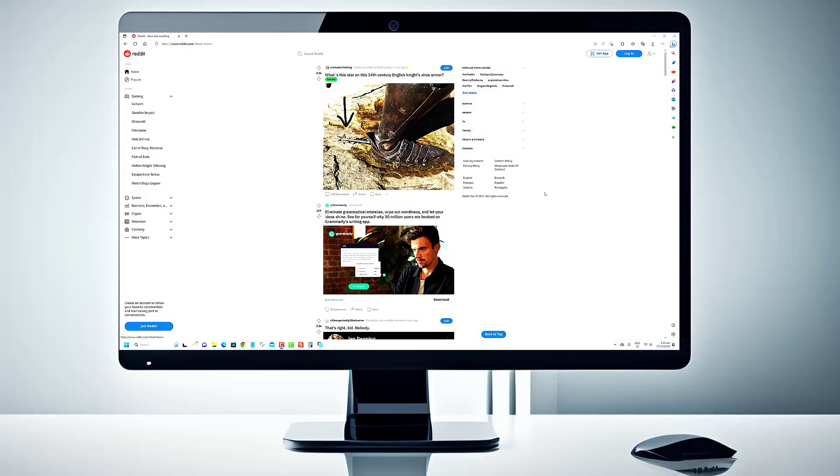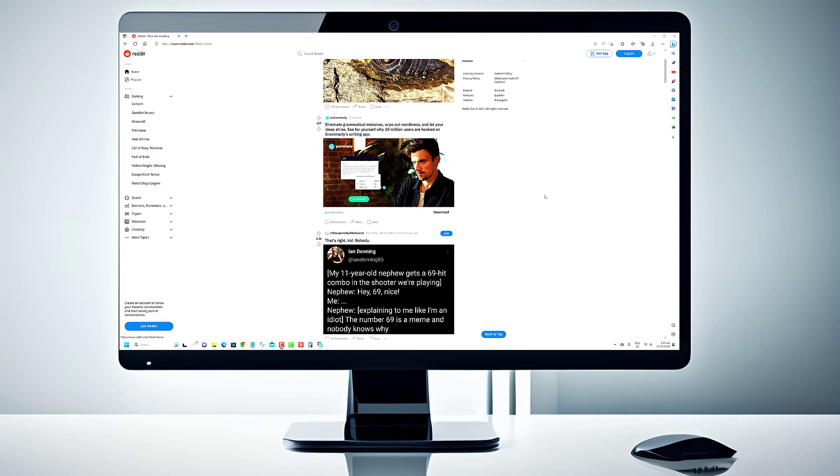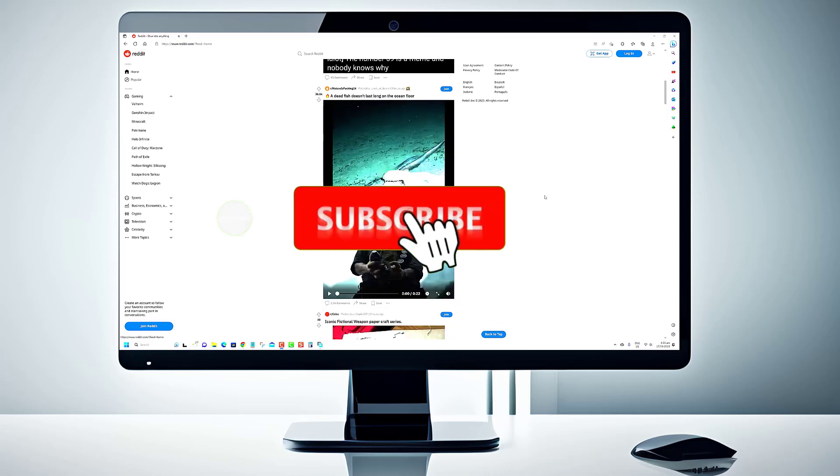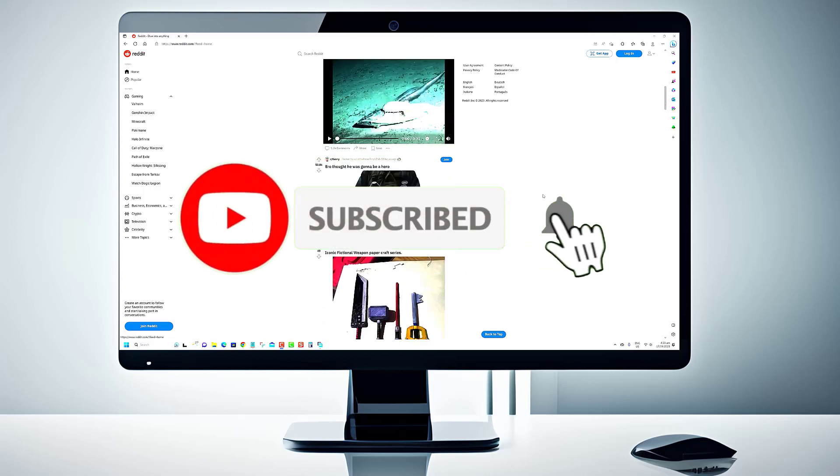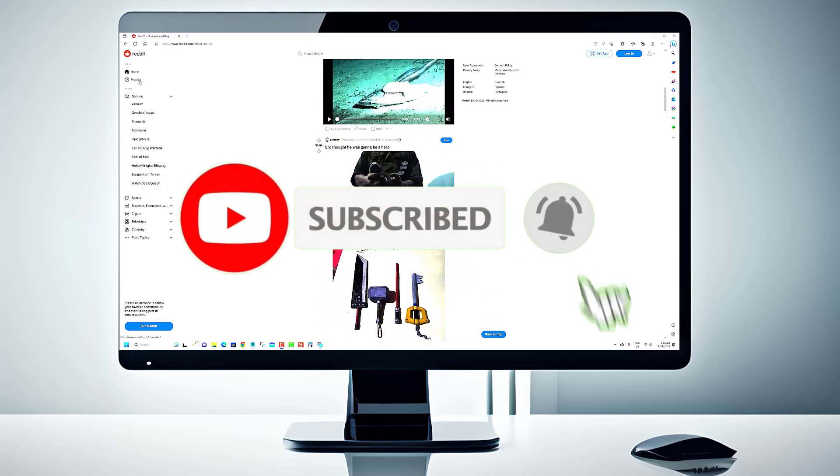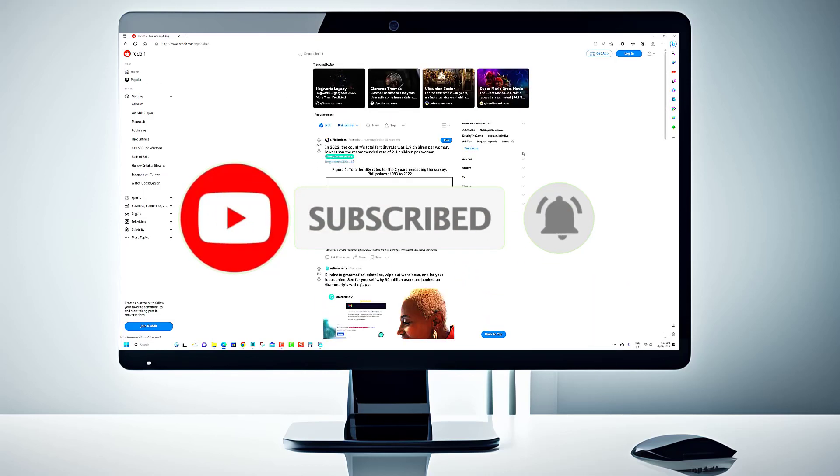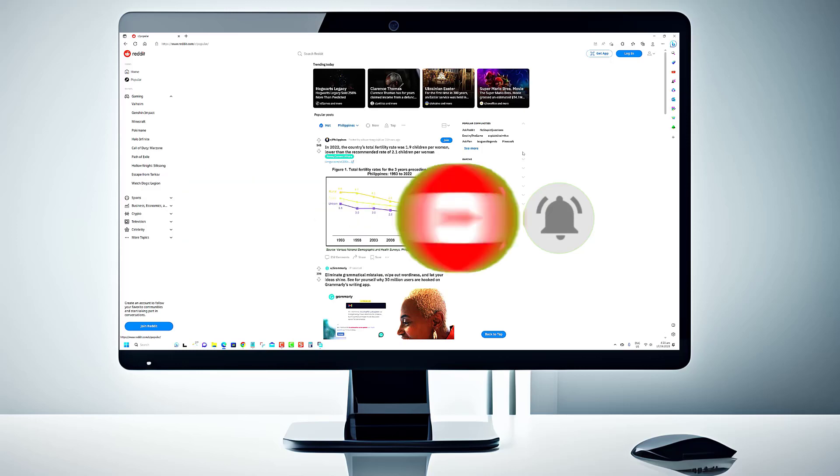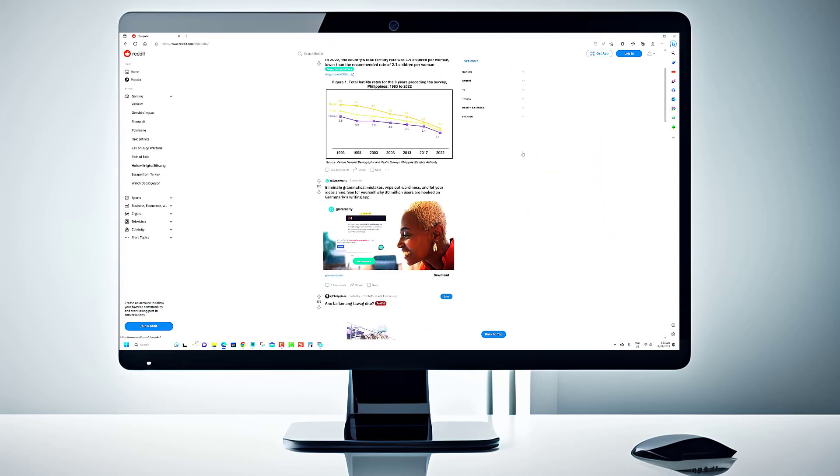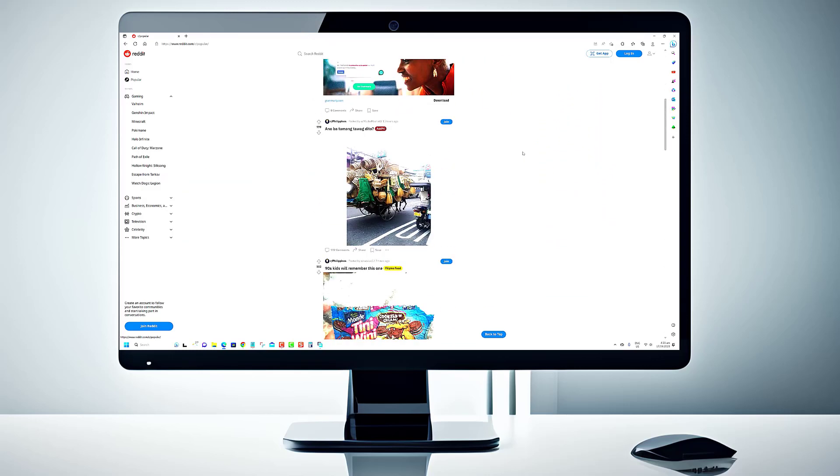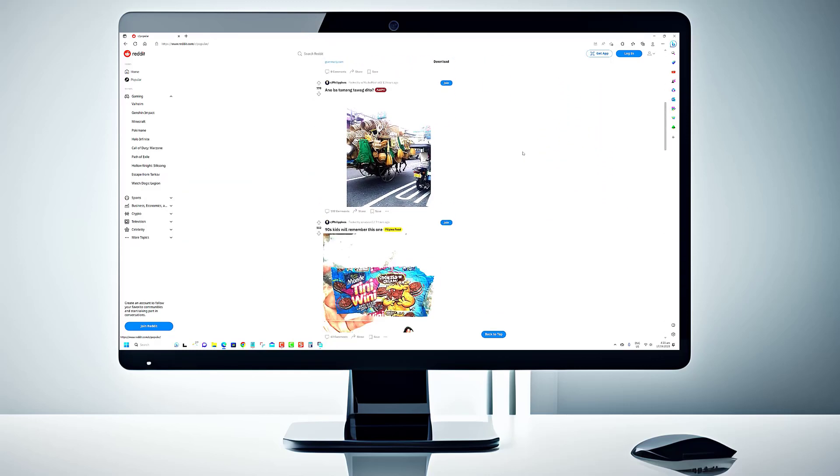You can also find your answer on YouTube and click on the link in the description. If you enjoyed this video and found it helpful, please consider subscribing to the channel to stay up to date on the latest content. Also, don't forget to share this video with your friends and family who might find it useful.